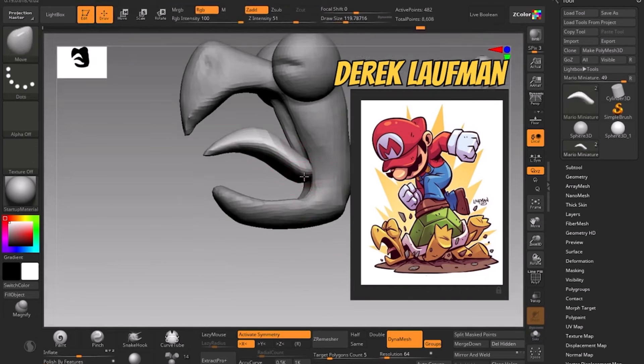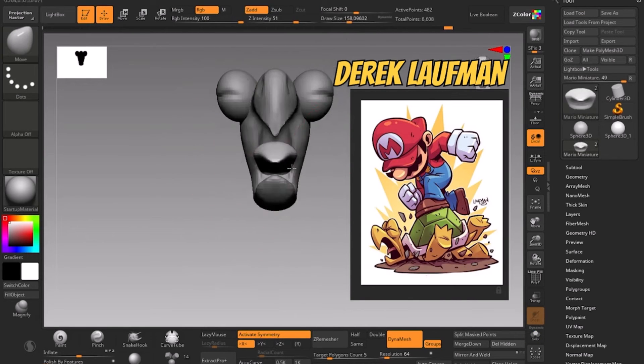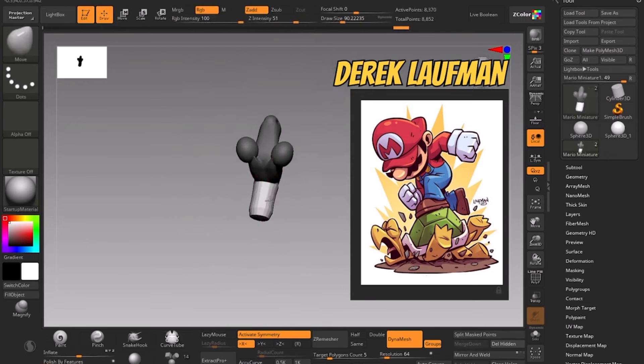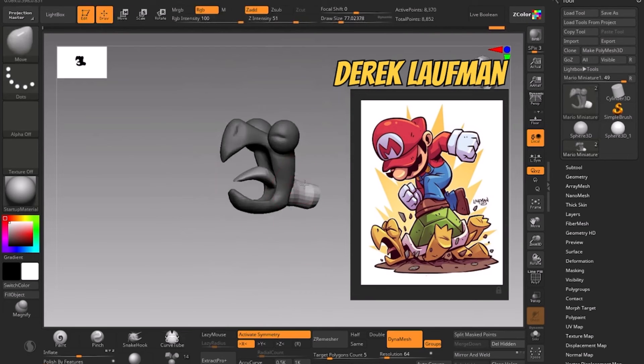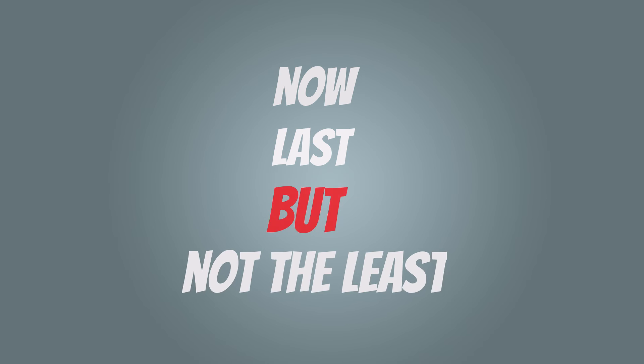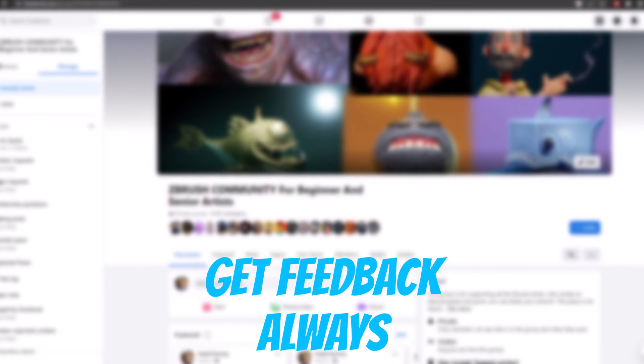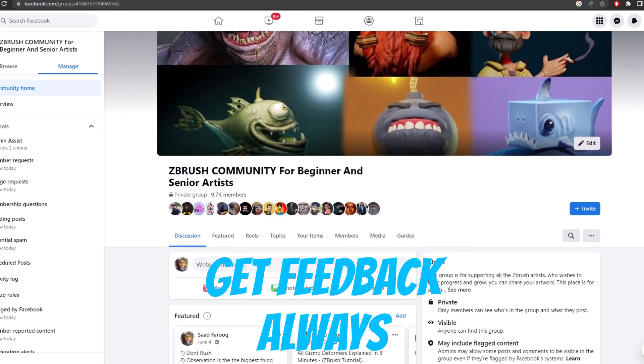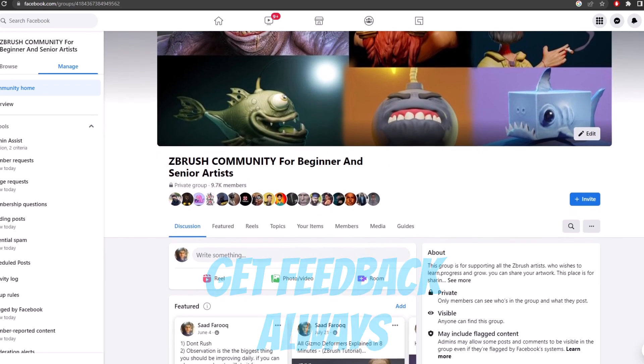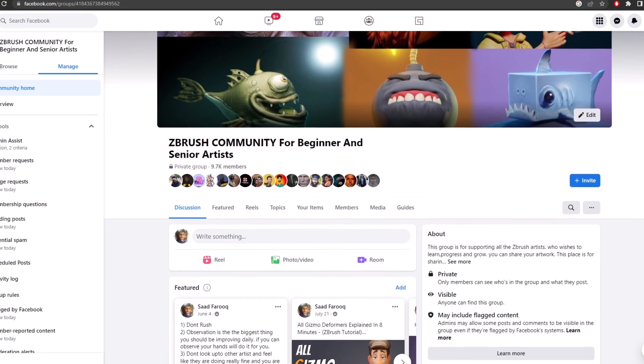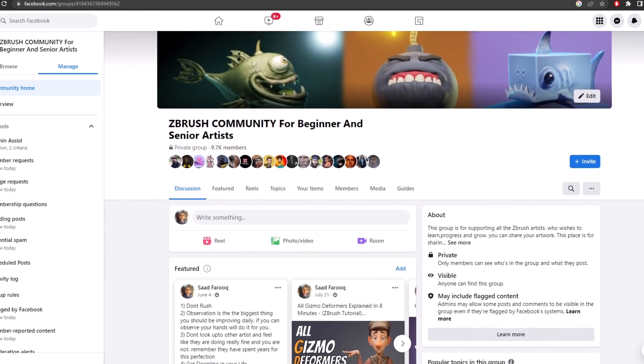Primary shapes also help with the silhouette and the gesture of a character. Now last but not the least: get feedback always. Either you are on Facebook, Discord, or any other social media platform, it will help you grow more faster compared to researching by your own. You can do both, but by getting feedback by others it will shorten the amount of finding your problems on a model compared to finding the problem on your own.